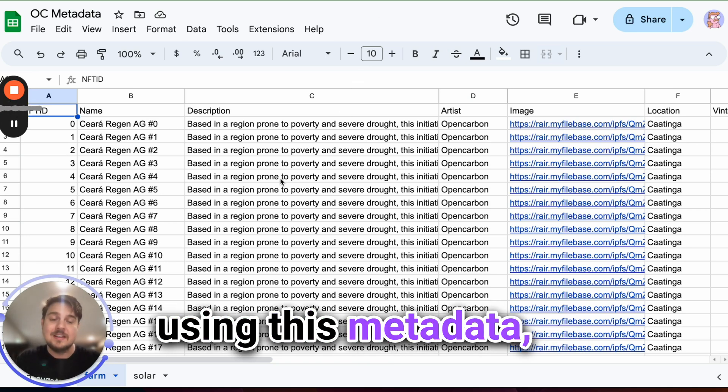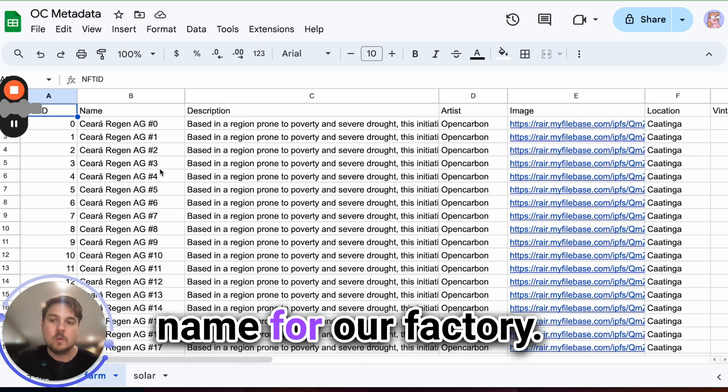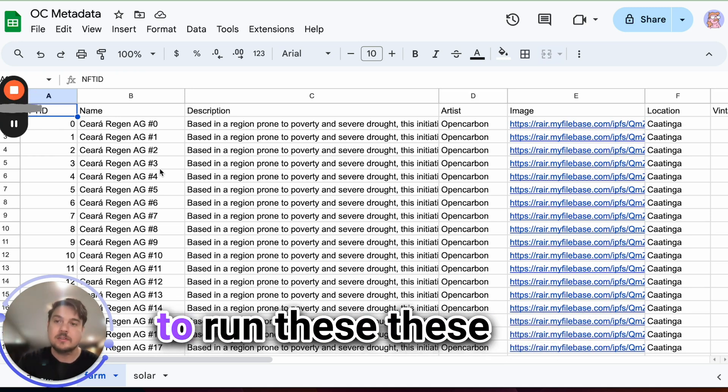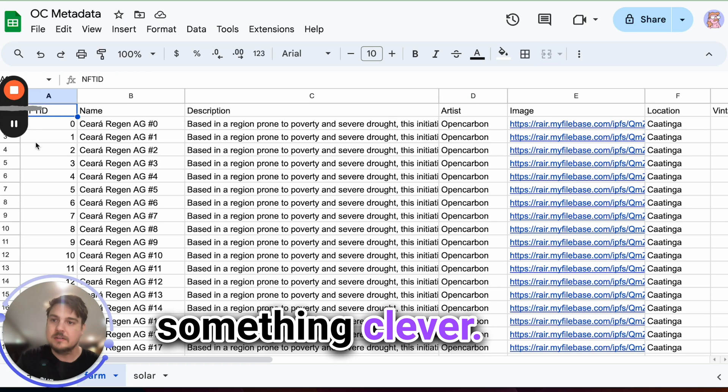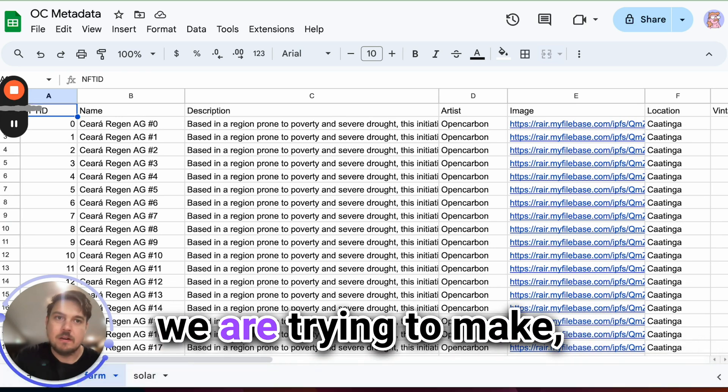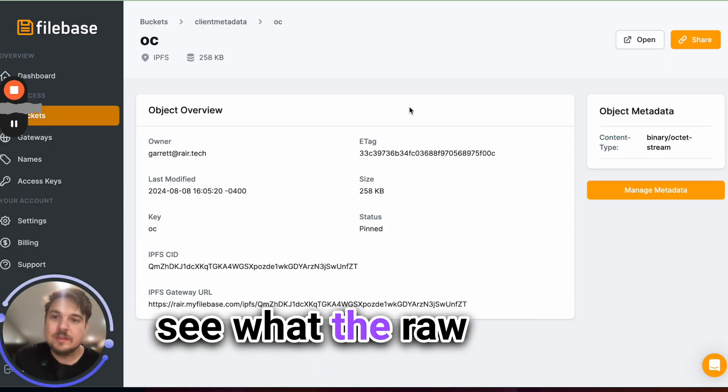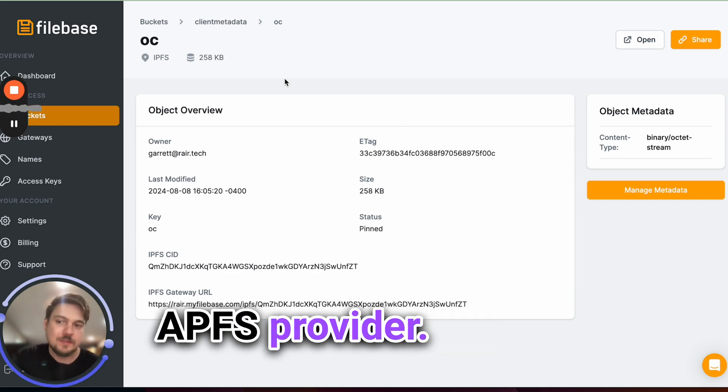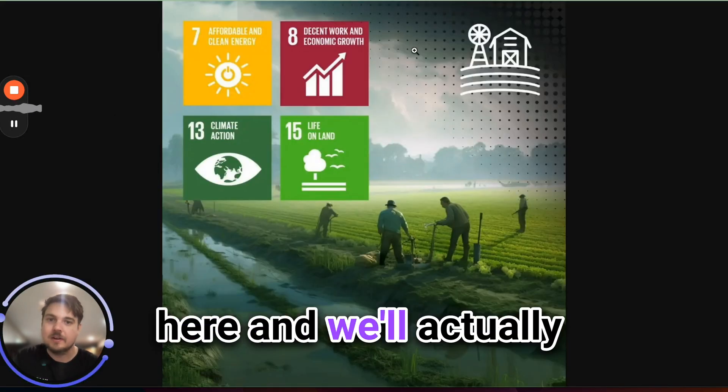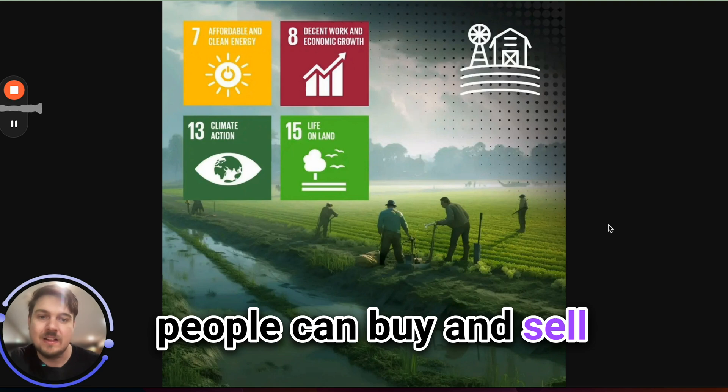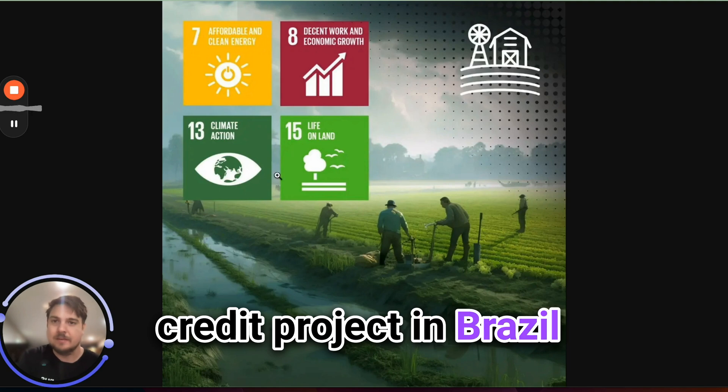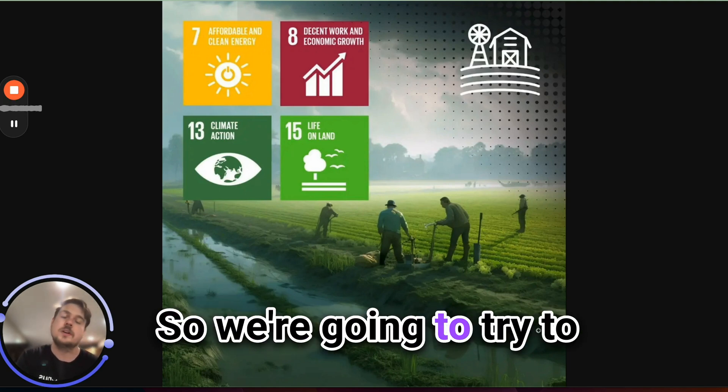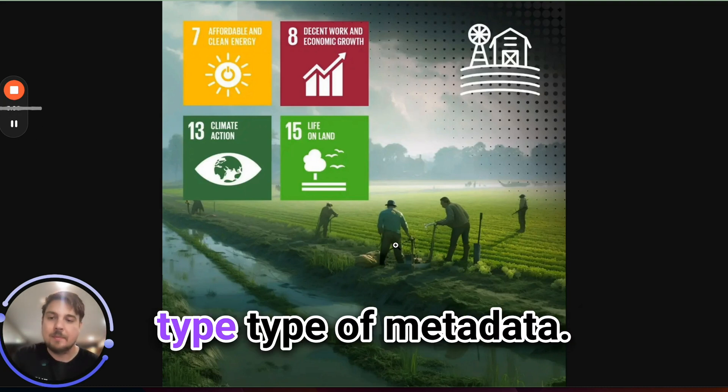I'll also explain how our metadata system works. So we need to come up with a clever name for our factory. So the core smart contracting system that's going to run these carbon credits. So let's go and make something clever. So in this case, we have three types of NFTs that we are trying to make. And we can actually see what the raw images look like over here on file base. So this is the nice IPFS provider that we use to store all of our metadata. And we'll come over here and we'll actually see that we are trying to create an asset, a unique identifier that people can buy and sell that is based on this. So this is a real carbon credit project in Brazil, and they have these different sustainable development goals. So we're going to try to make an asset around this particular type of metadata.